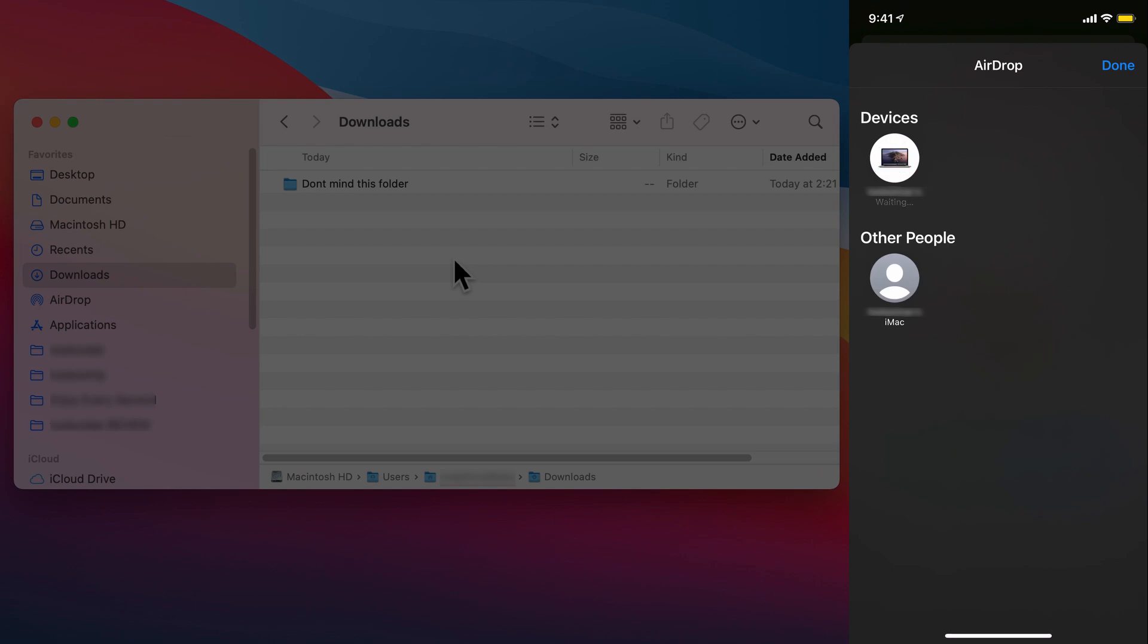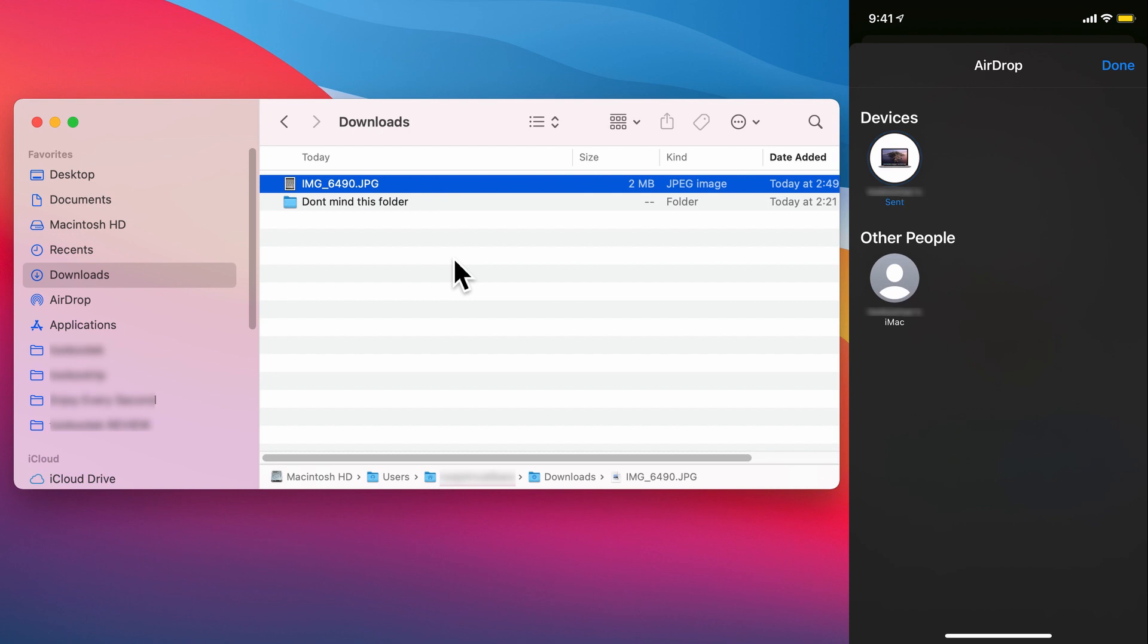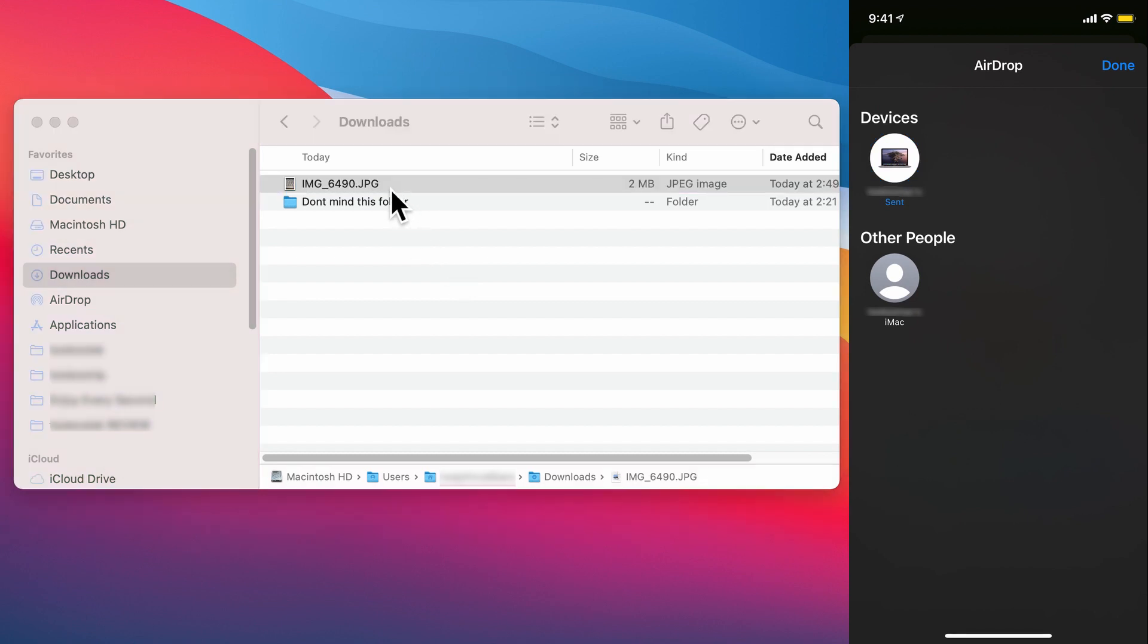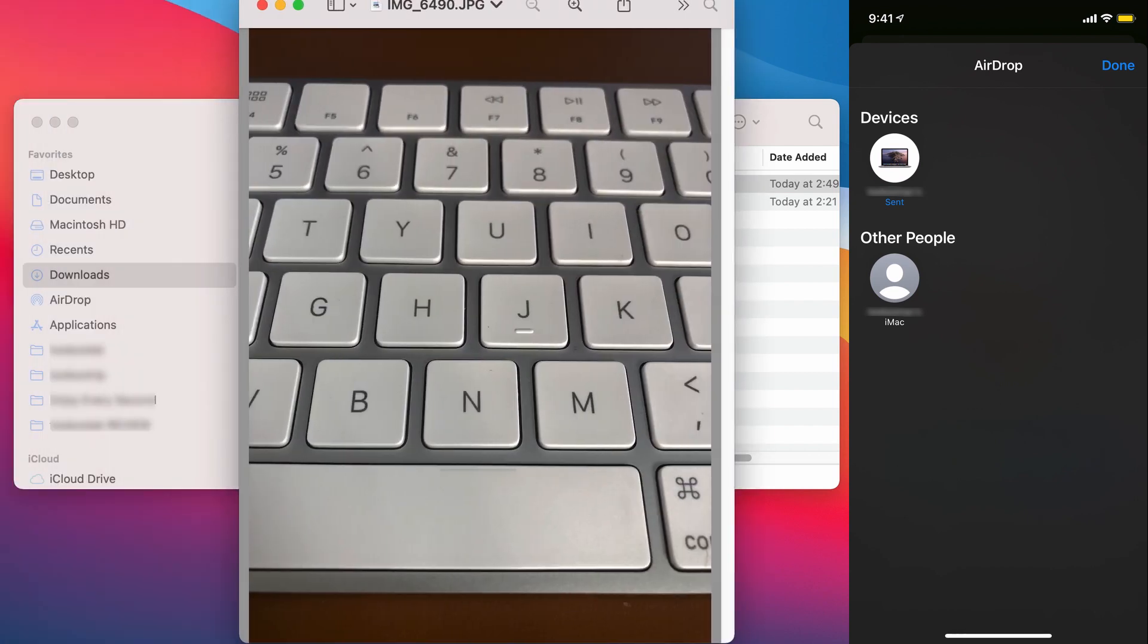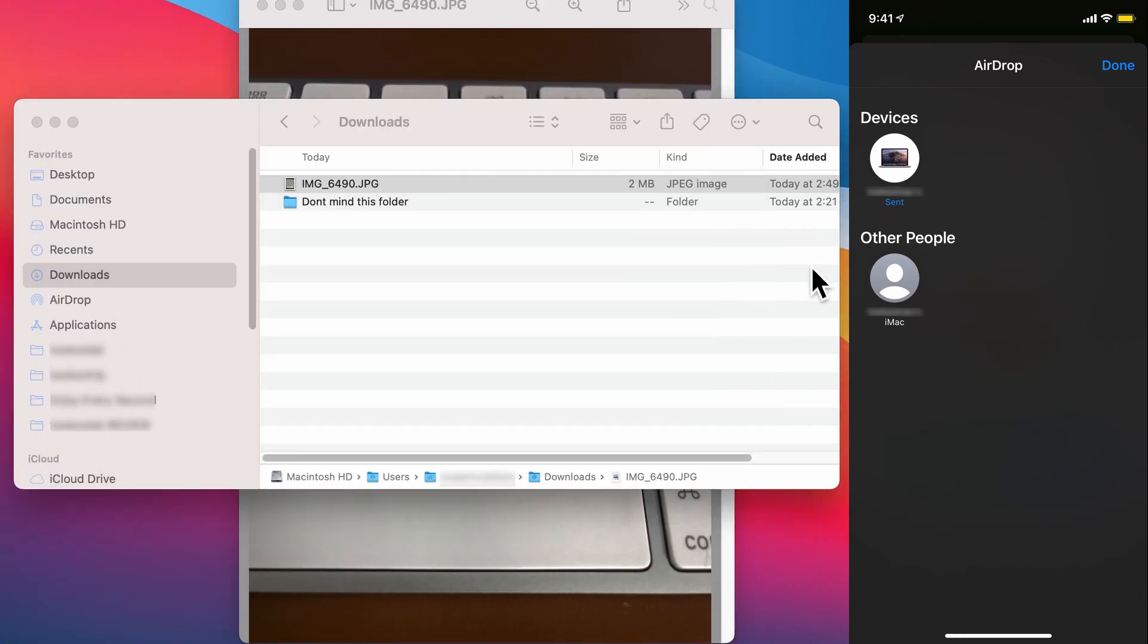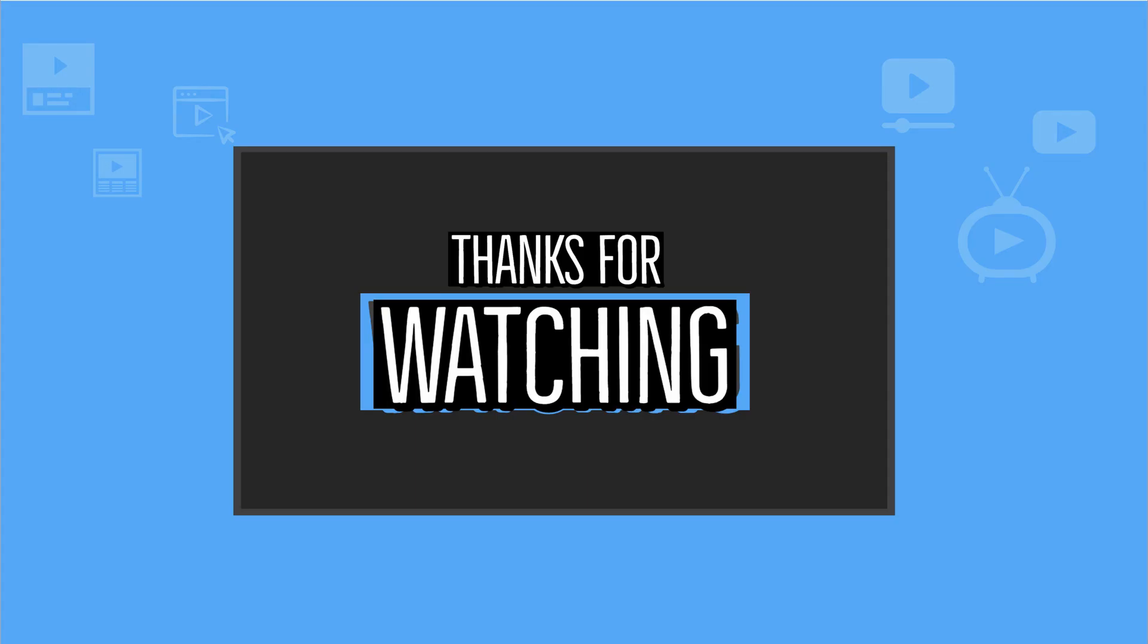There you go, it successfully airdropped the picture. There you have it—a quick and easy fix for airdrop stuck on waiting status. Thank you for watching.